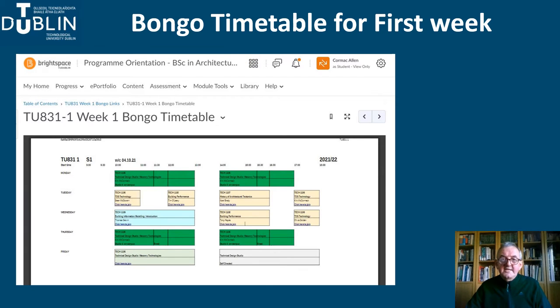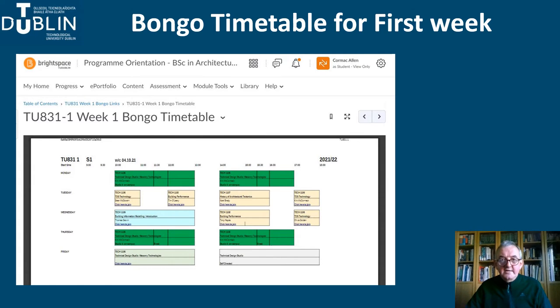This is what the Excel spreadsheet looks like when you open it from Brightspace. You can zoom in to see the detail. This includes hyperlinks for all of the lecture events.